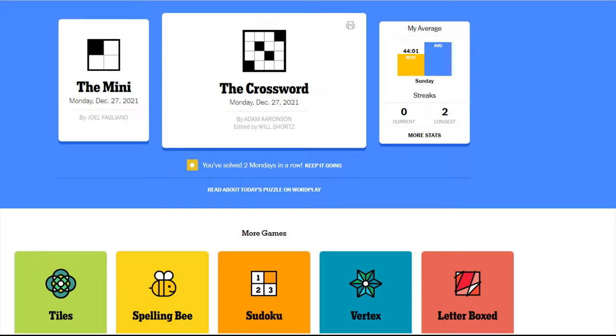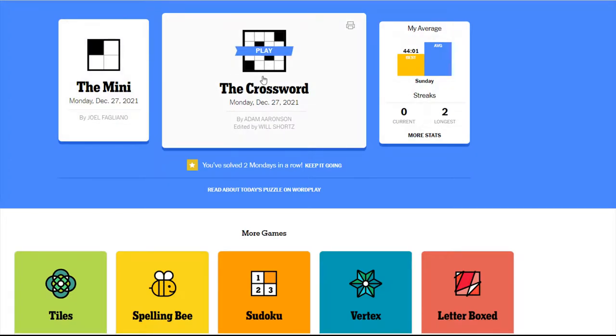Hello and welcome. My name is Nick Barnum and today we're going to be going through the New York Times crossword for Monday, December 27th.